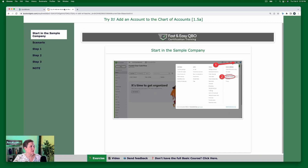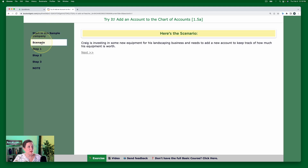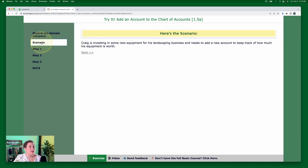While that's loading, we're going to go on to our scenario. The scenario for this exercise is Craig is investing in some new equipment for his landscaping business and needs to add a new account to keep track of how much his equipment is worth.